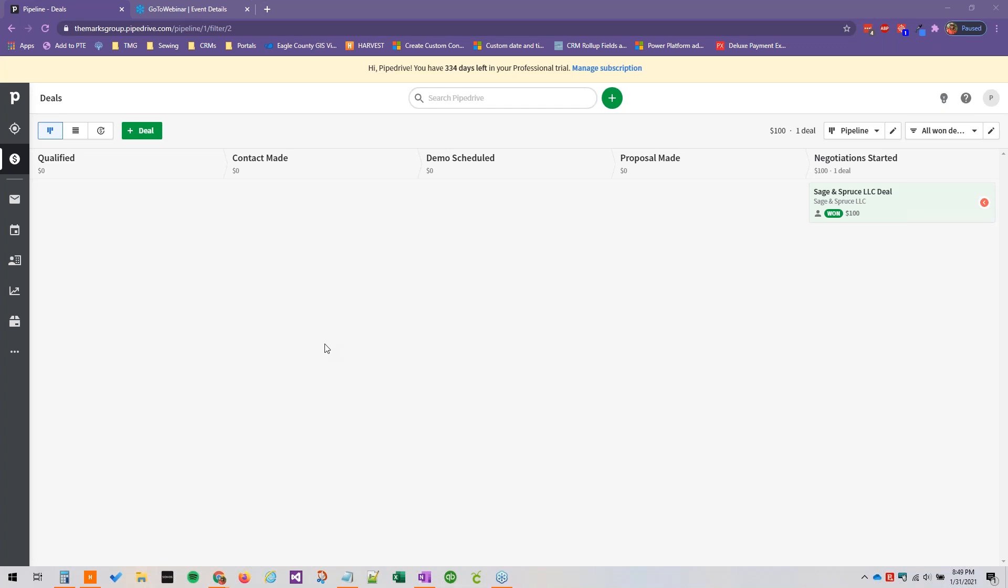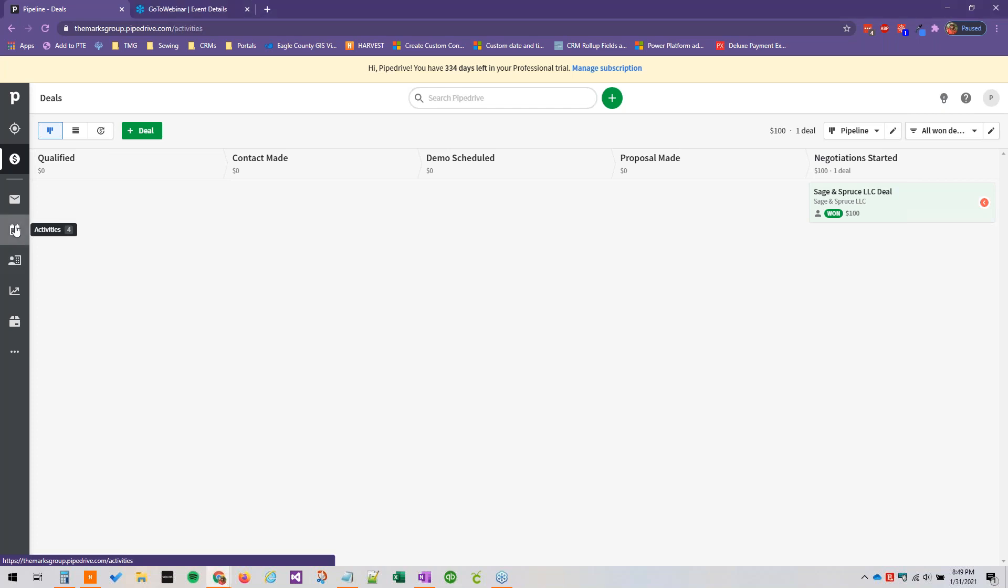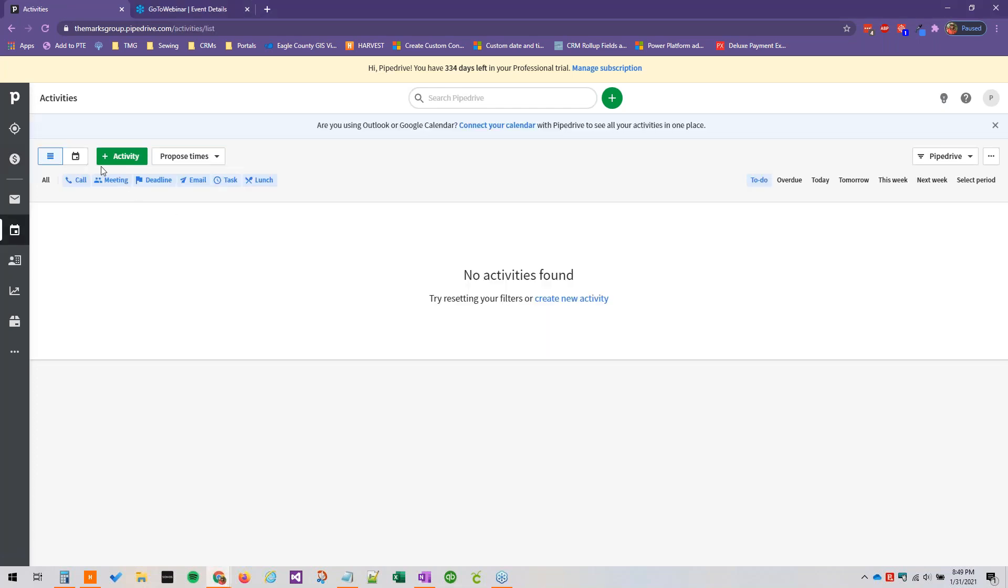We can actually customize our activity types here in Pipedrive, although there are quite a few good ones to begin with right out of the box. We can add some more and add a little icon to them or change our existing or even reorder these.